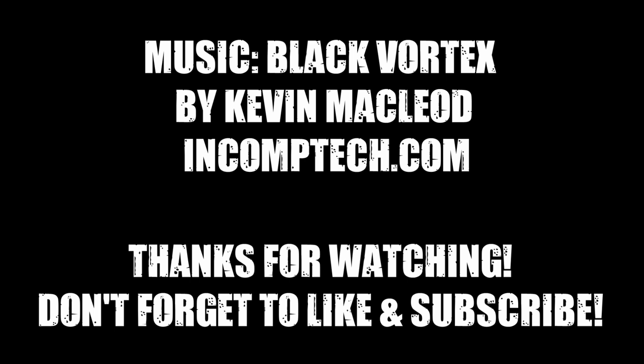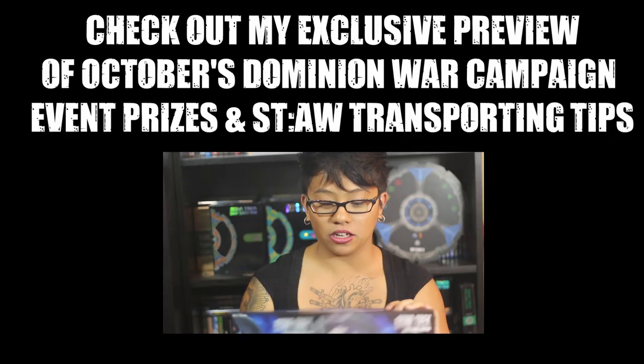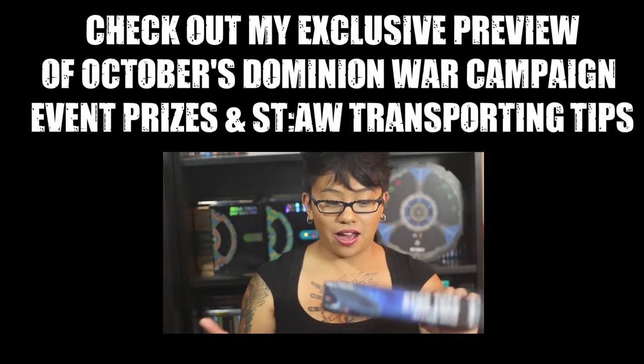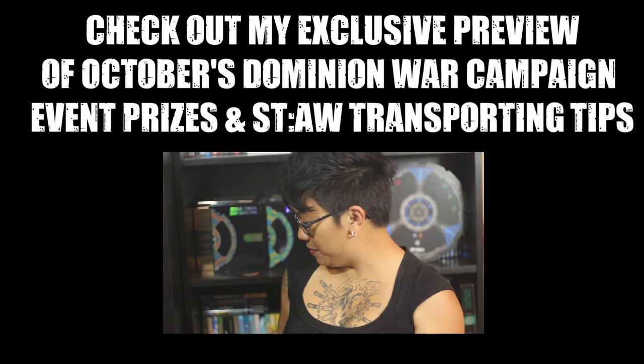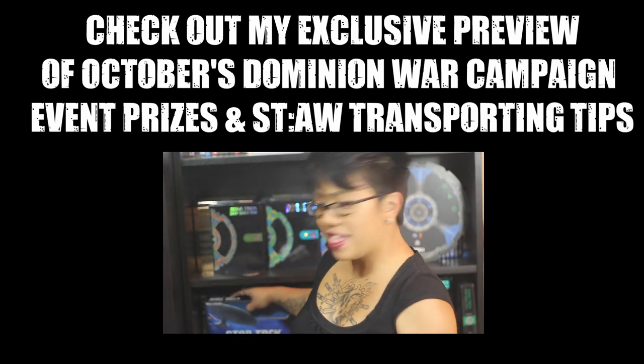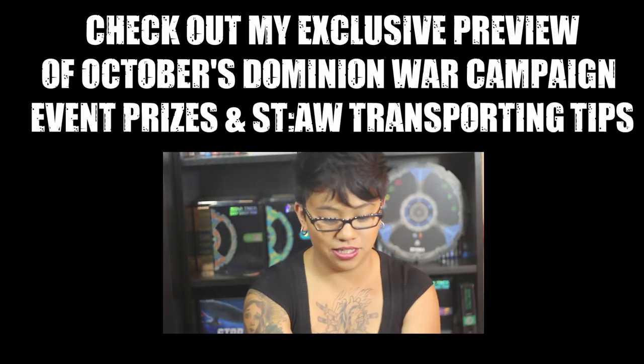Thanks for watching. If you like this video don't forget to like and subscribe. Also tune in because I'm going to be doing other ships. If there's requests leave them in the comments below. I also did an exclusive preview of next month's campaign prizes and I show you some transportation tips so if you don't want to handle all your ships just check them out. Anyways see you soon!